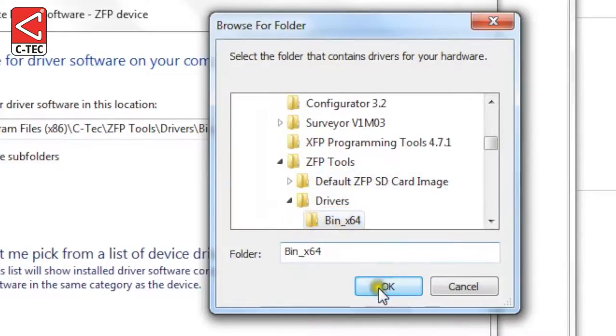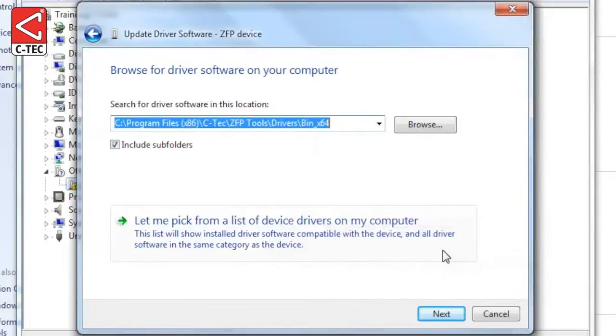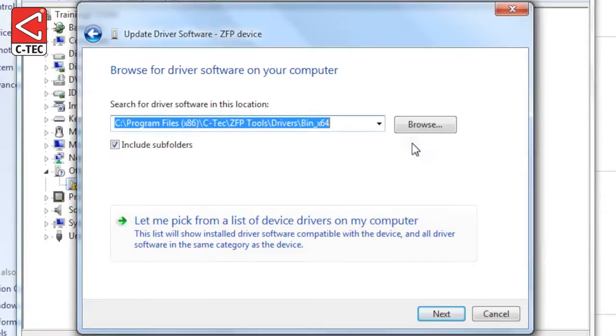Once the correct folder has been selected, click the OK button to go back to the previous screen. The correct location will now be listed in the search box. Click the Next button to proceed.